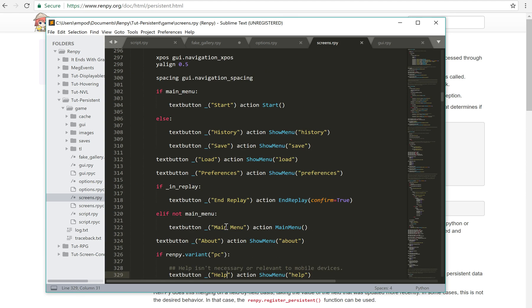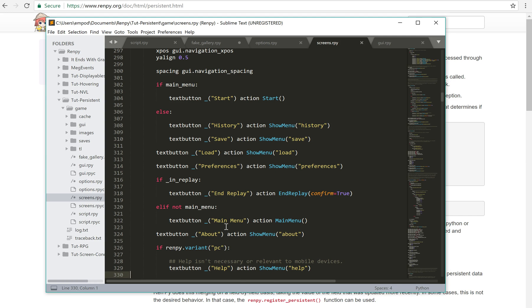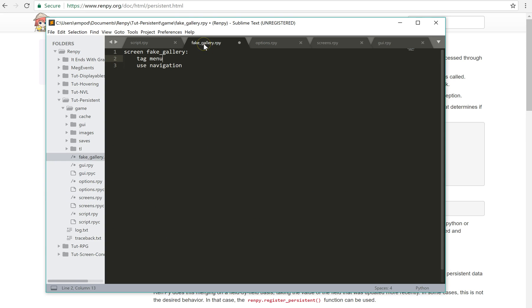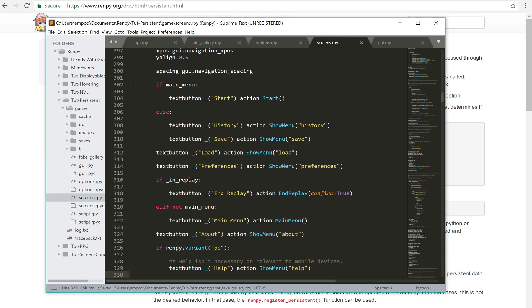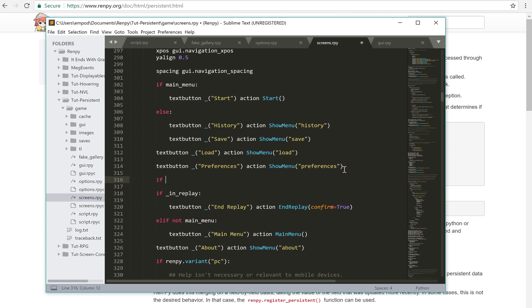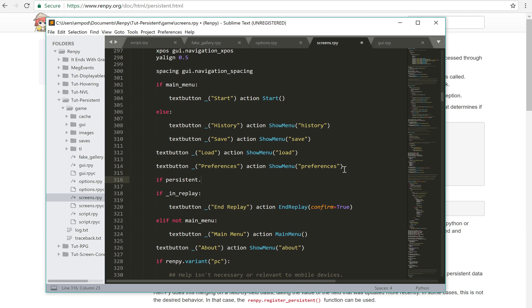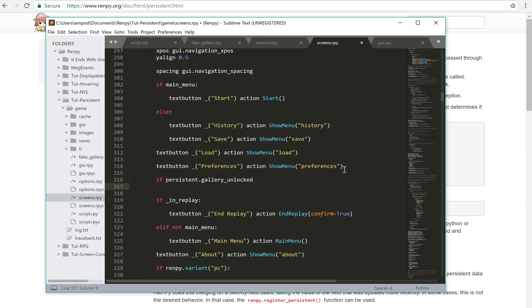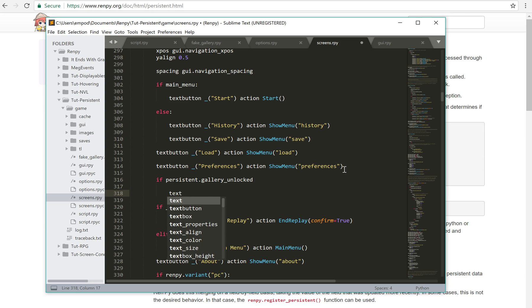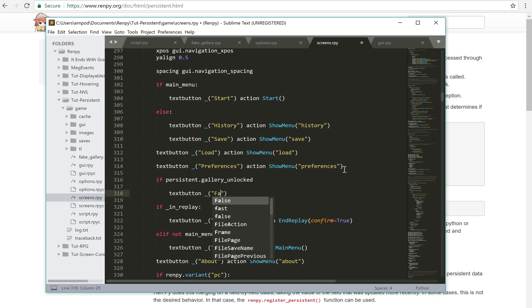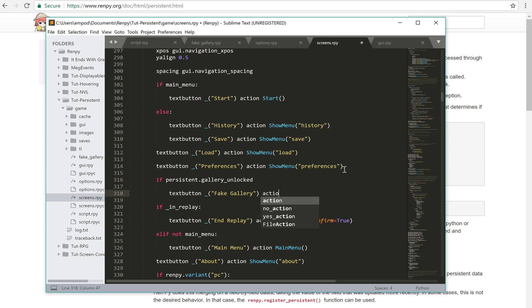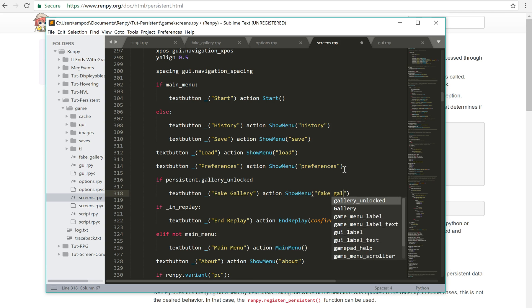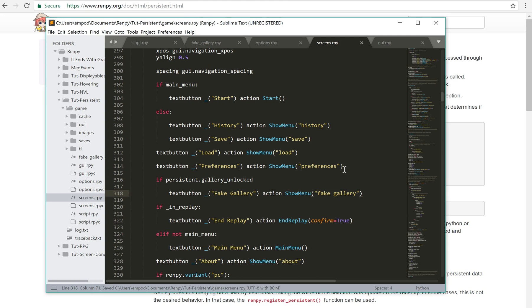This navigation screen is actually something we need to alter in order to use our persistent data. So let's say here's our fake gallery again. And then let's say after preferences we'll say if persistent dot gallery unlocked. So at the very beginning, I'm just going to pass. So this is going to be undefined.